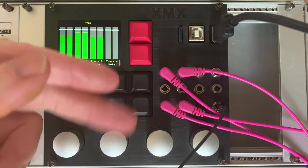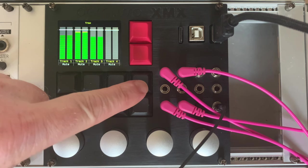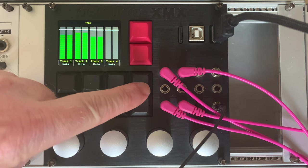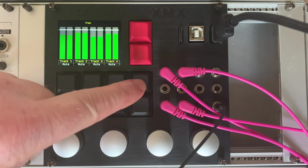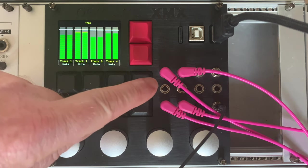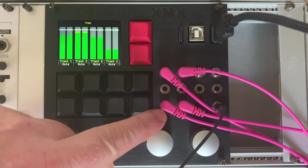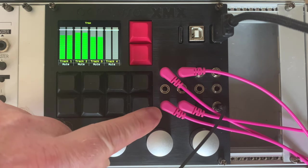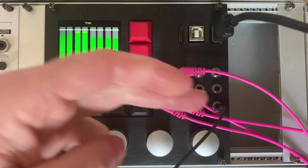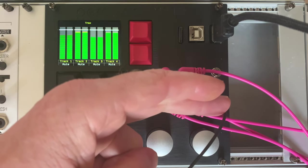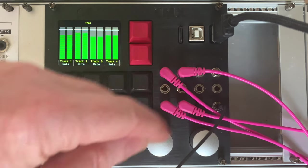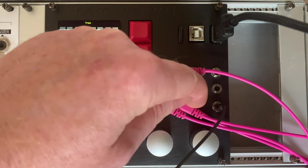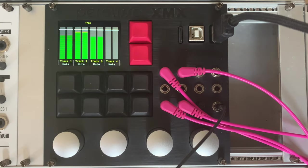Then over here for the IO, we have eight DC coupled inputs, so it can be used for audio and CV. We then have two DC coupled outputs, again for audio and CV. And then we can see new for the XMX, we have a stereo headphone jack with a little pot here for a volume knob which I find a really nice touch.